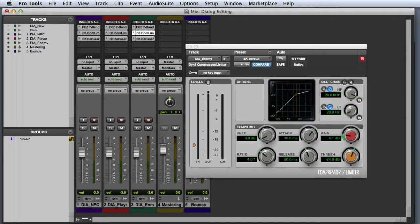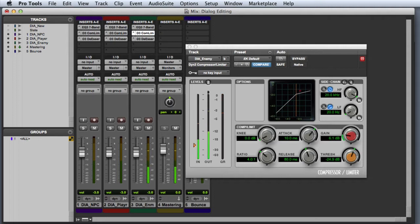The next plugin in the chain is the Dynamics 3 compressor limiter. Once again, I'm using a little bit of light compression to get the peak levels where I want them to be, but also to bring out a little bit of the low level detail.